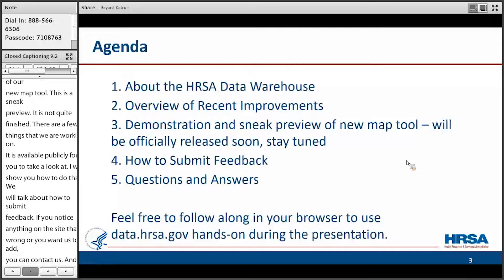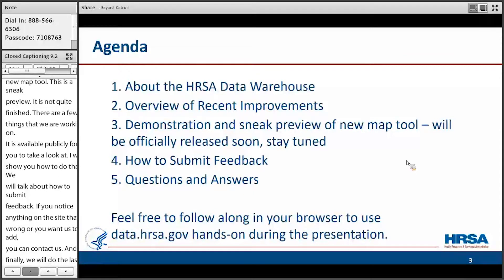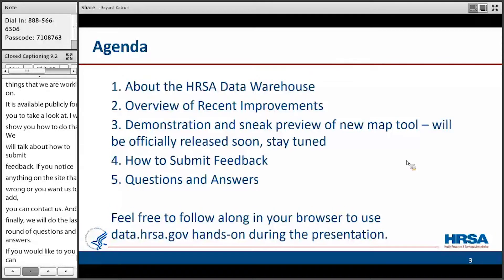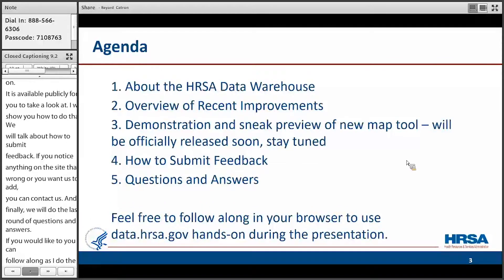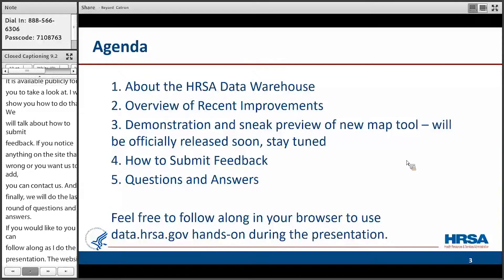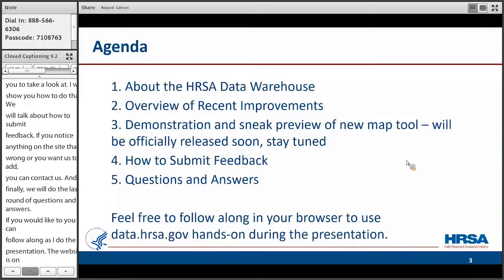And then finally we'll do the last round of questions and answers. If you would like to, you can follow along as I do the presentation. The website, as I said, is data.hrsa.gov, and the MAP tool is accessible through the MAP tab at the top.